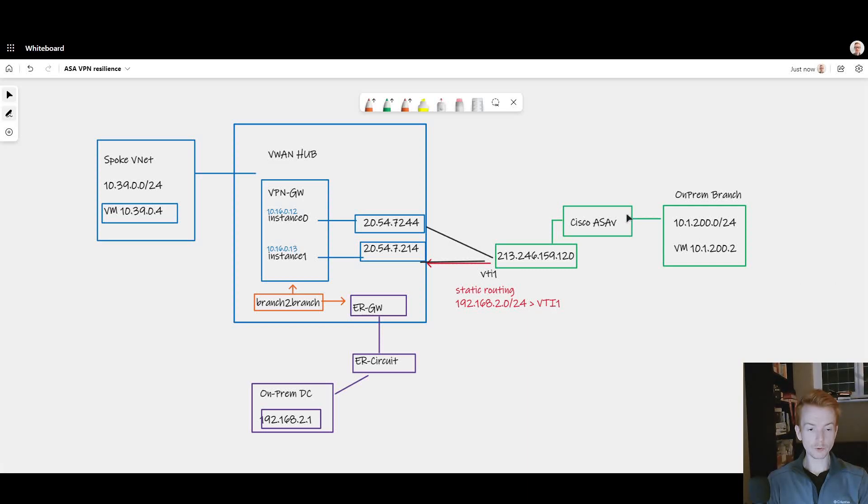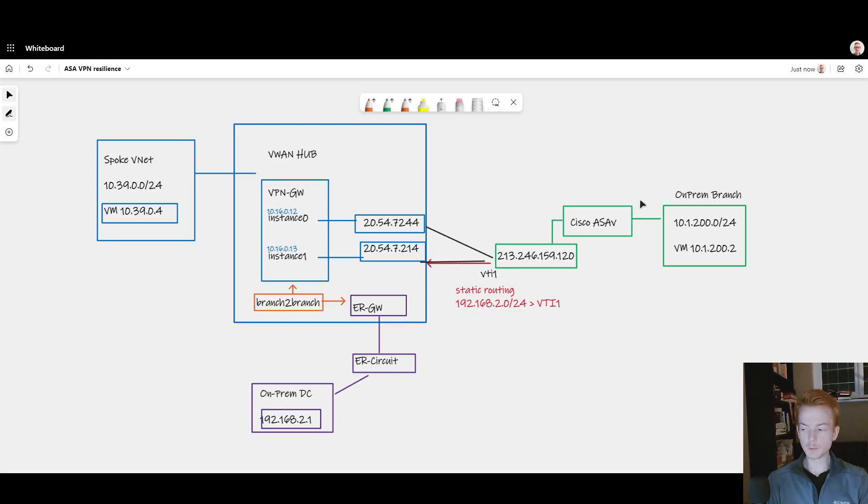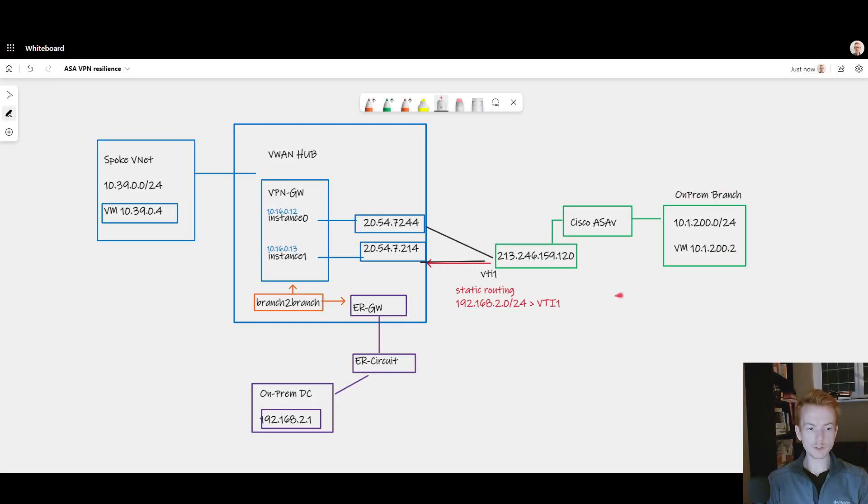Really quick video here just doing an explanation of how transit routing works in Azure between VPN and ExpressRoute. In this case I've got an IPsec branch connected, it's a Cisco ASA on-prem.